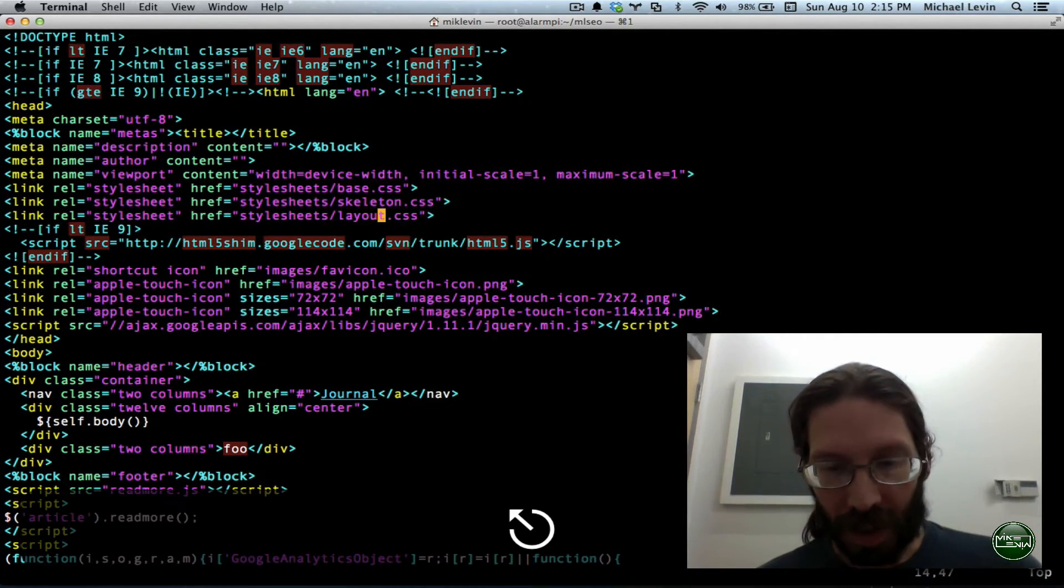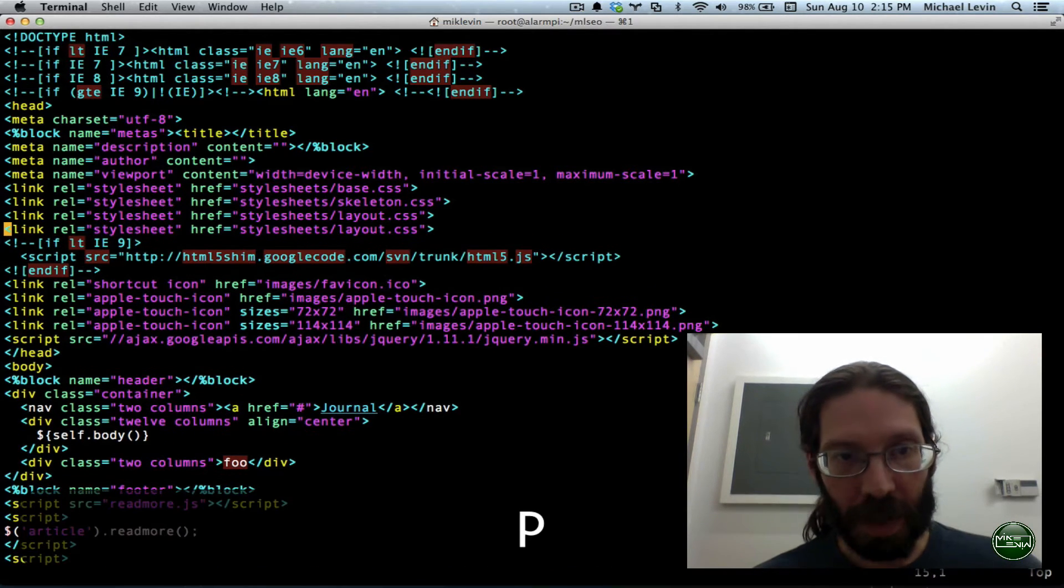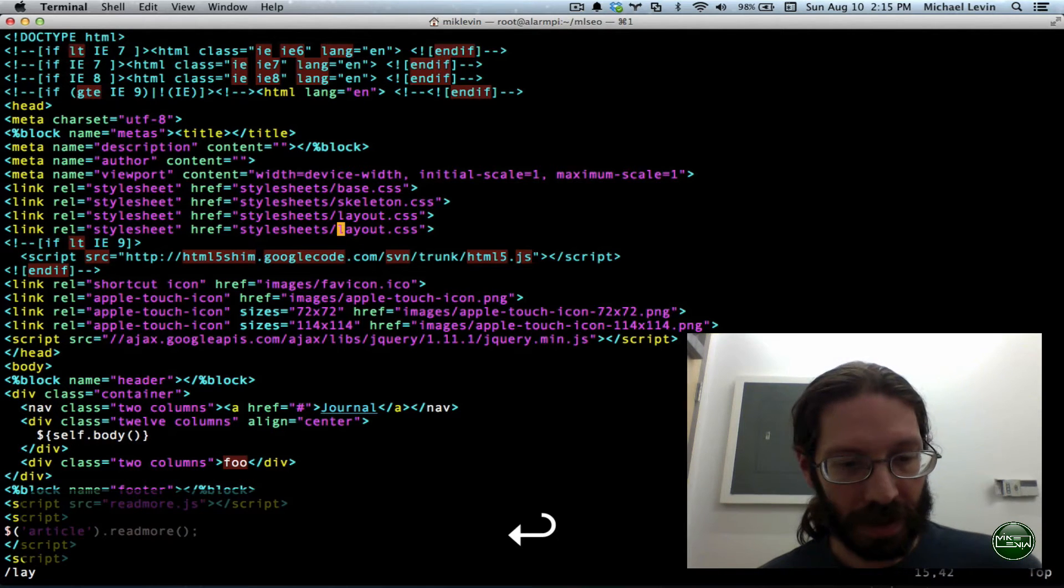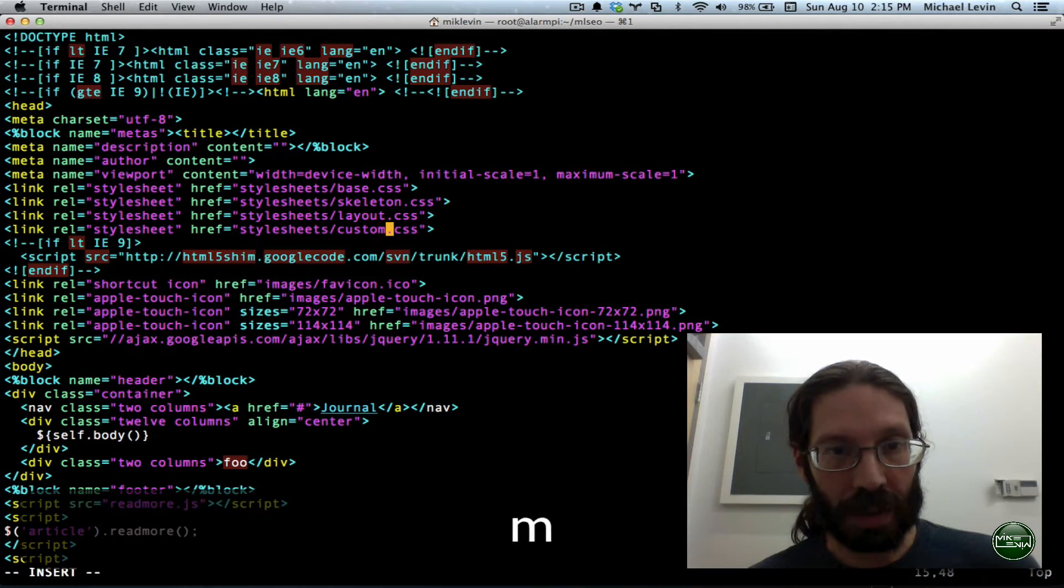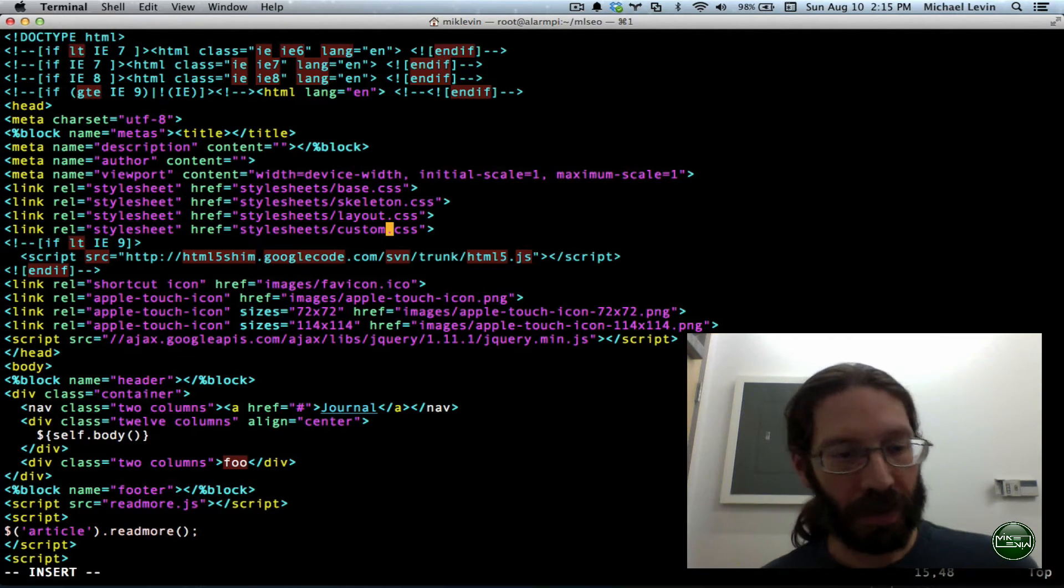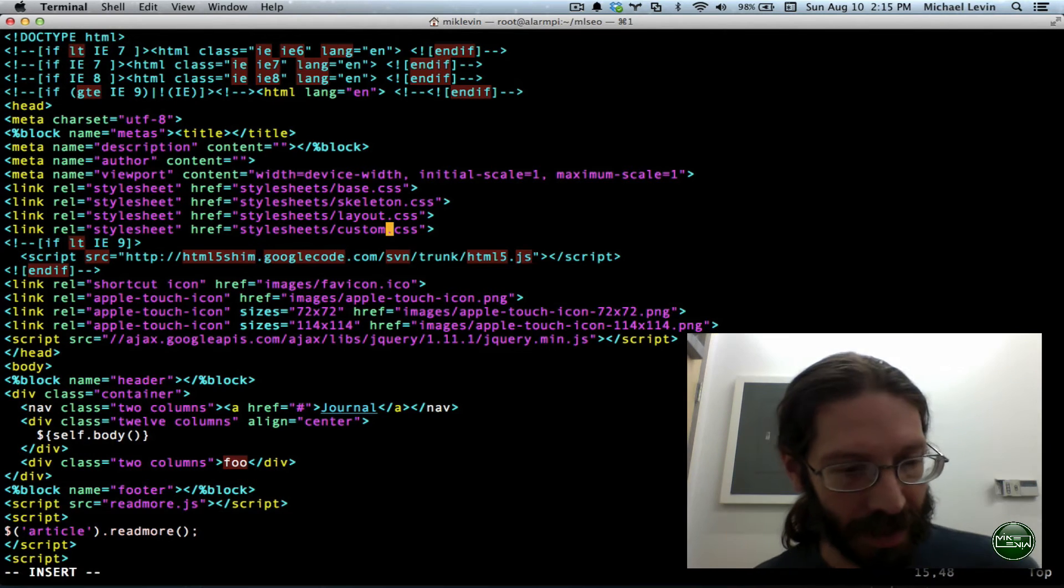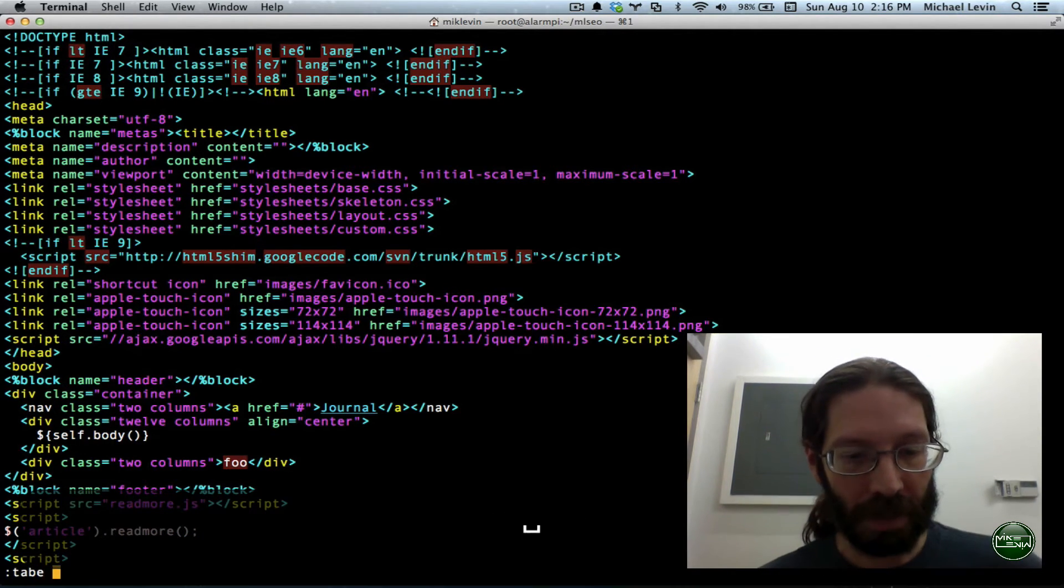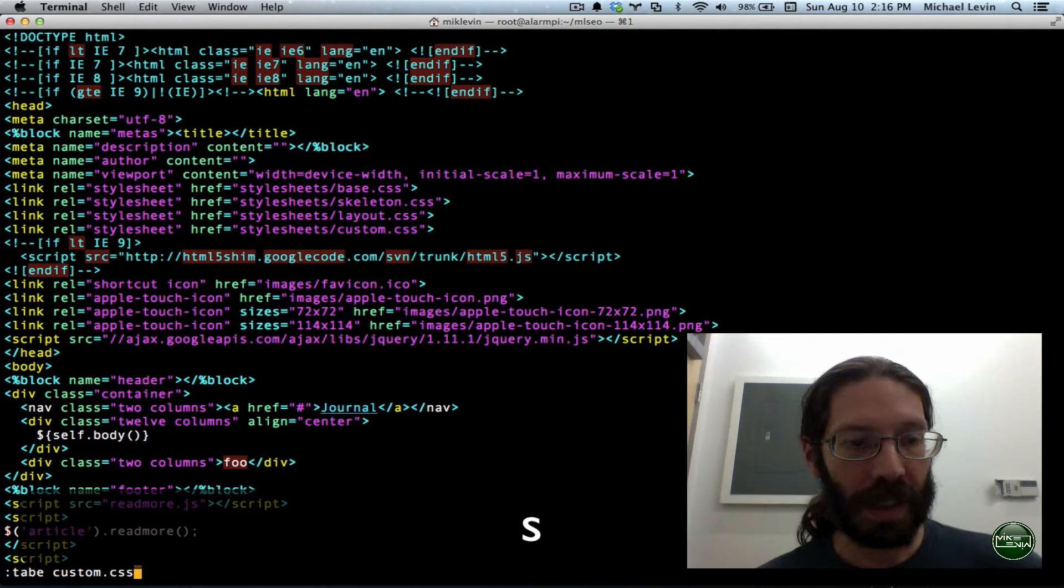I'm going to do that by yankyank, paste, slash, layout, delete word, insert, custom.css. Before I save, I want that file to actually exist. Escape, colon, tab E, custom.css.